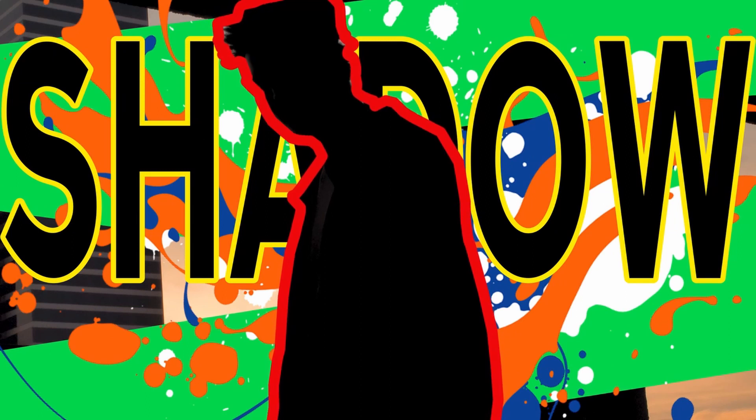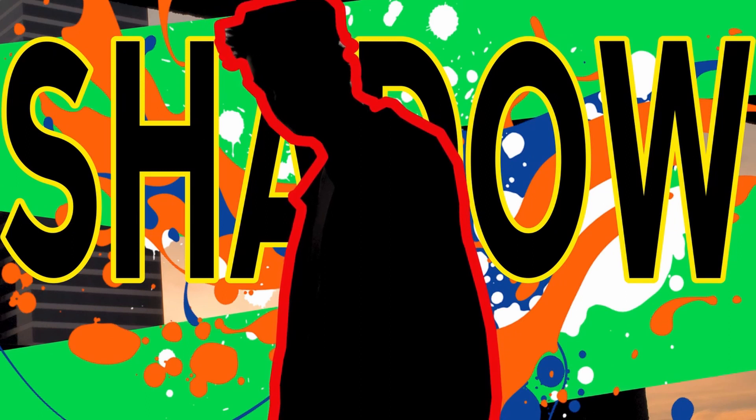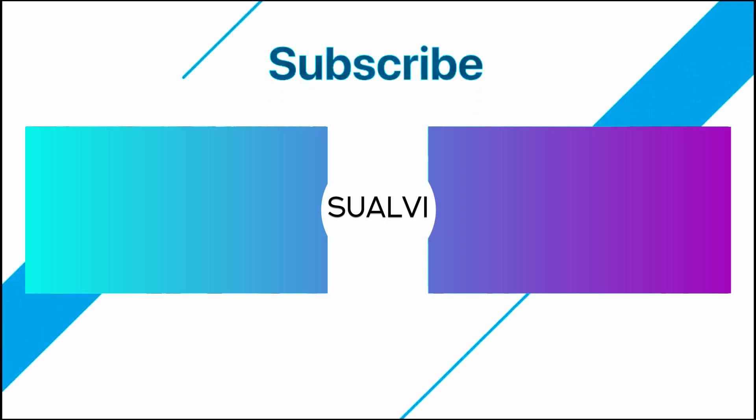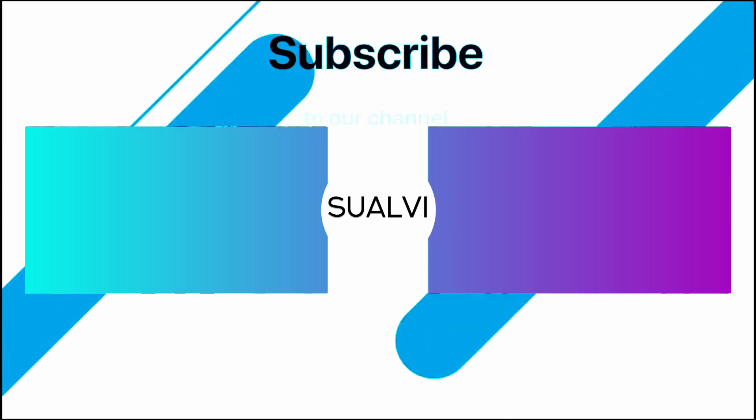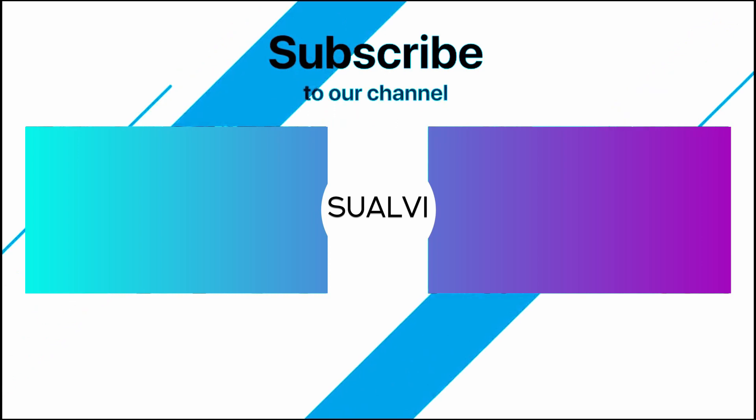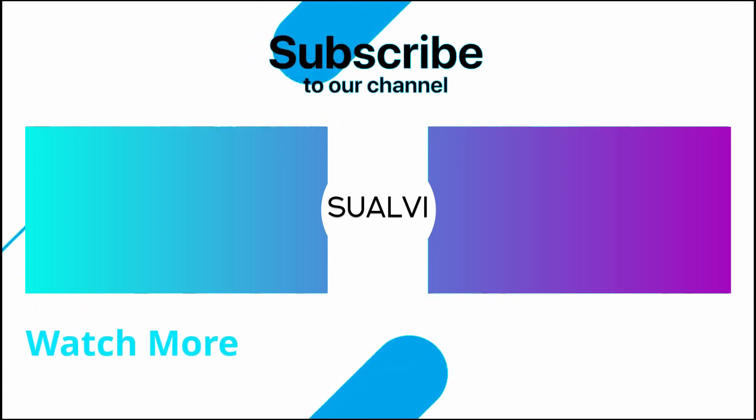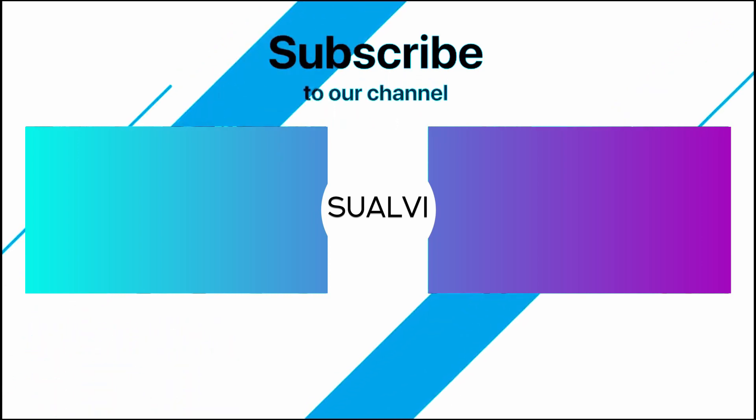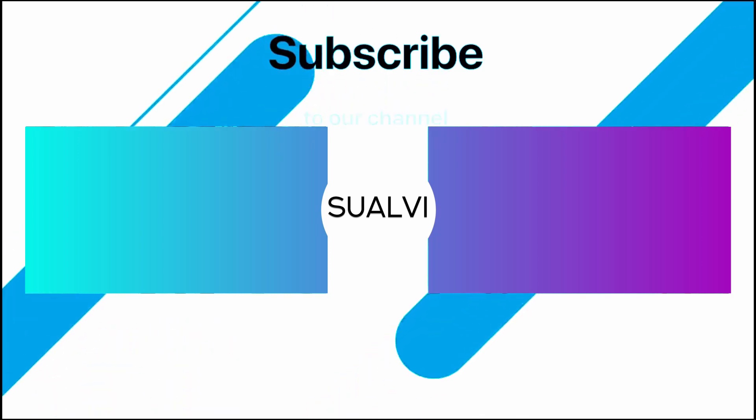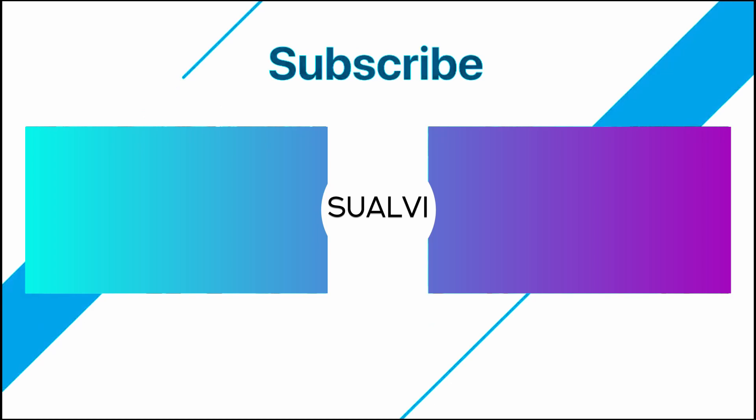Once again, thank you so much for watching. Don't forget to leave a like if you like this content and comment down below what you thought about this cool trick. Anyways, I hope to see you in the next episode here in Swabby.